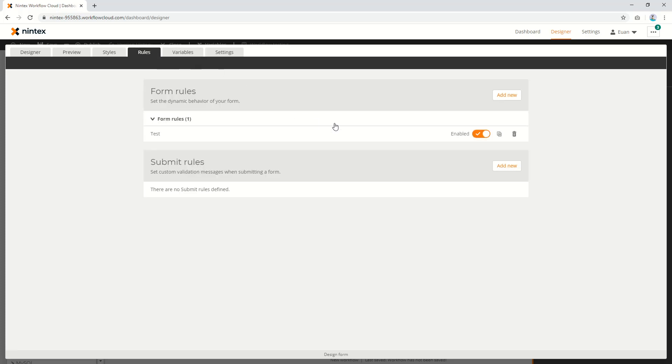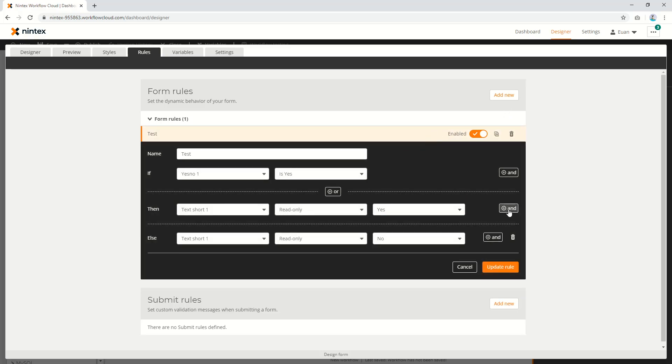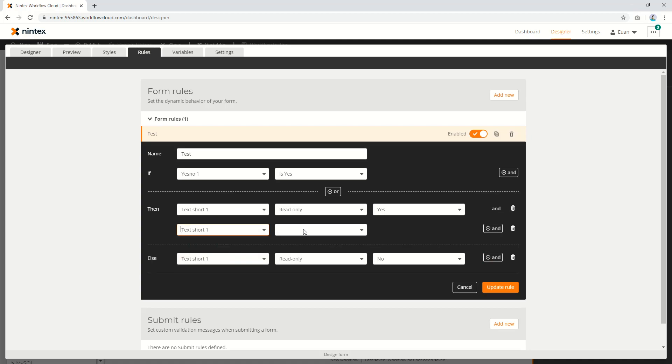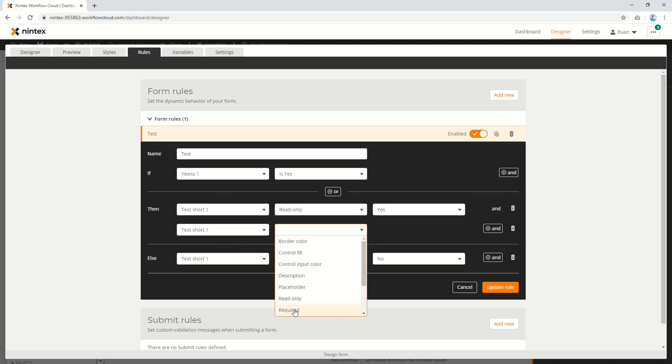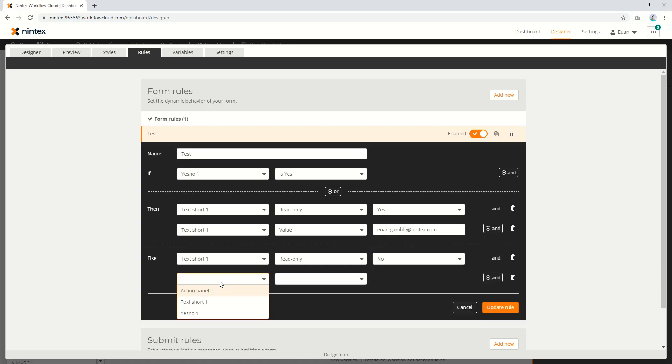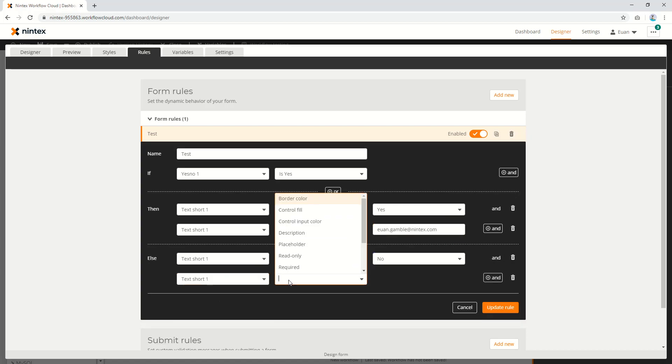However, what if I wanted to set the text of the text short to an email address, or a query string parameter, or whatever it might be? You can't do that through the config panel. You've really got to pick and choose which solution you want to use. Also, say if it's unchecked, we're going to clear the value.